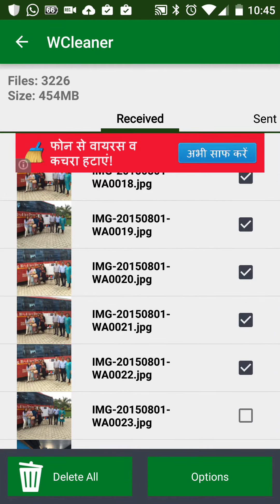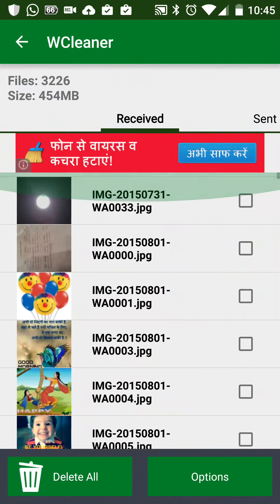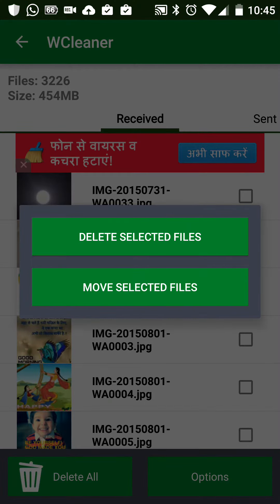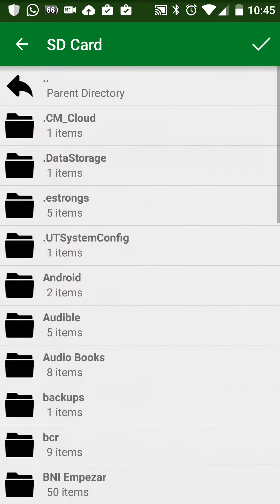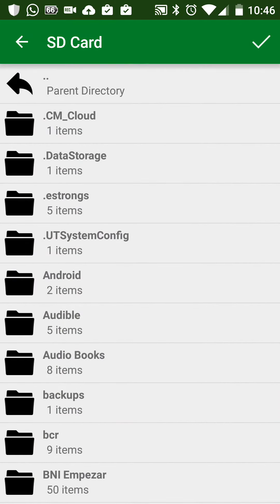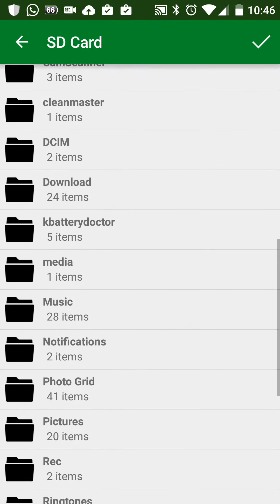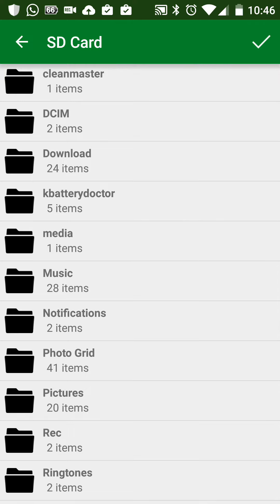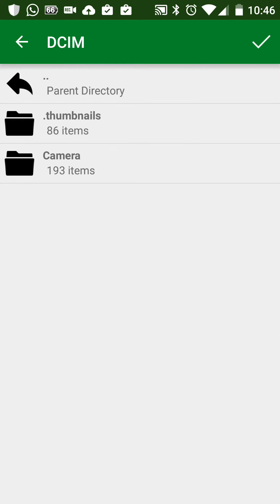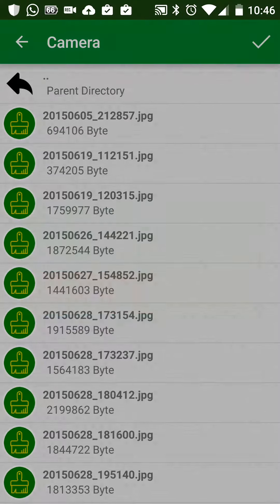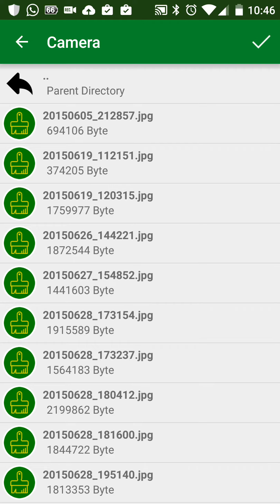After selecting the photographs, click on Options, then click on Move Selected Files. This shows you a directory option for where you want to save them. We can save here in the DCIM folder under Camera, because this is where standard photographs go by default. Click Yes to save.